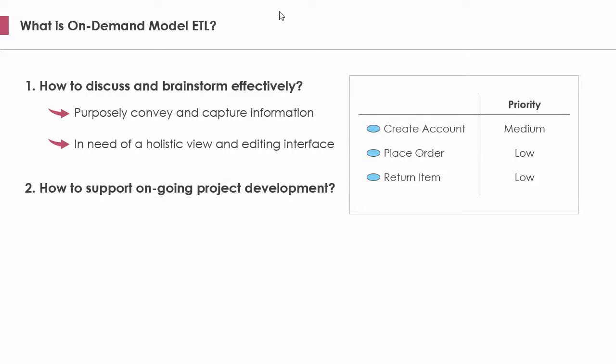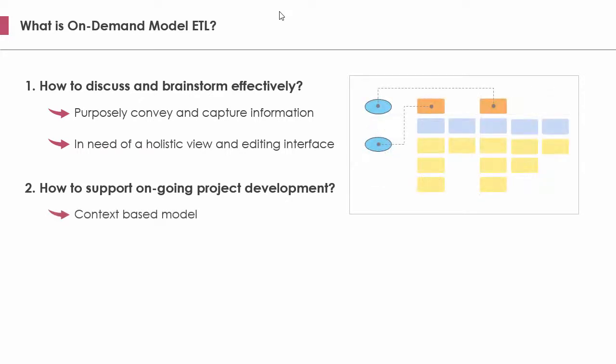An effective model is not a silo, but connected with other models in contributing the ongoing design, analysis, and communication needs throughout the software project. Take the use case model as an example. Once the use cases are prioritized, the scrum product owner can pick out those important ones and present them on a new diagram specialized for release planning. To facilitate ongoing project development, it's important that a model can be transformed and evolved from one form into a new form.